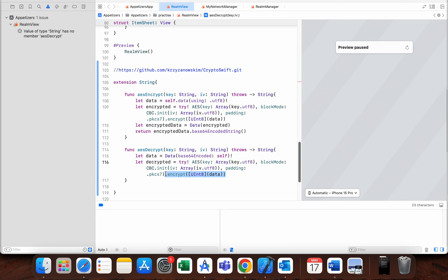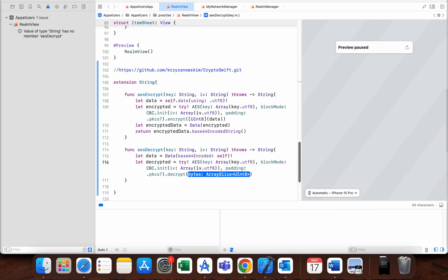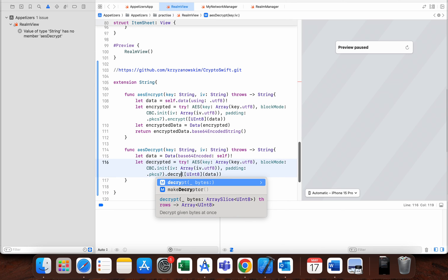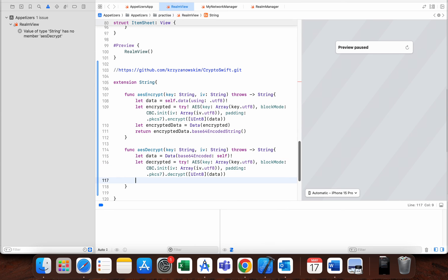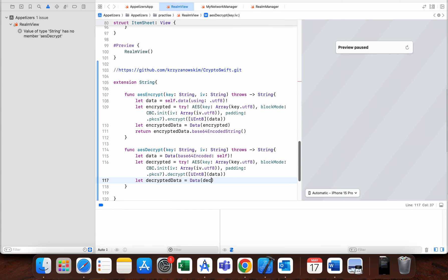And just for the end part here, we use decrypt instead. I will just make this decrypt.